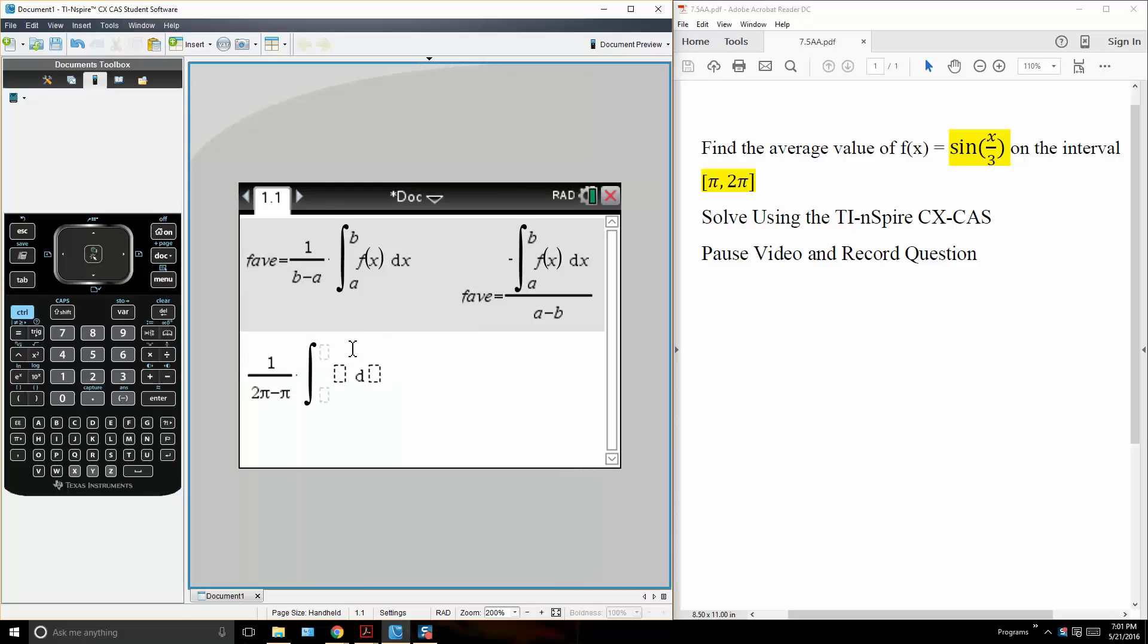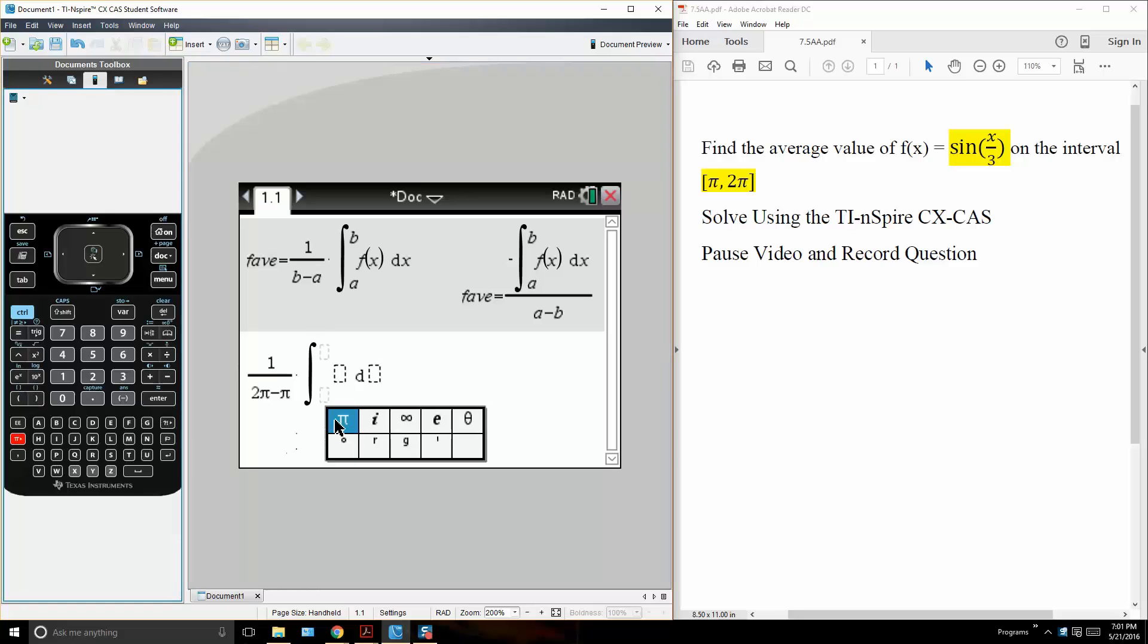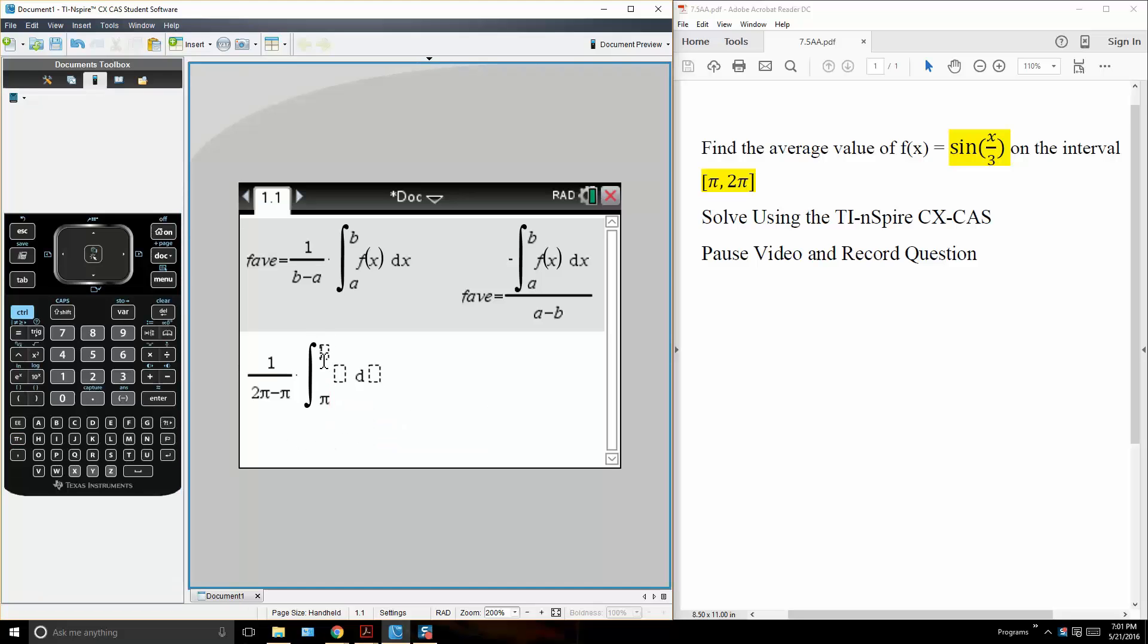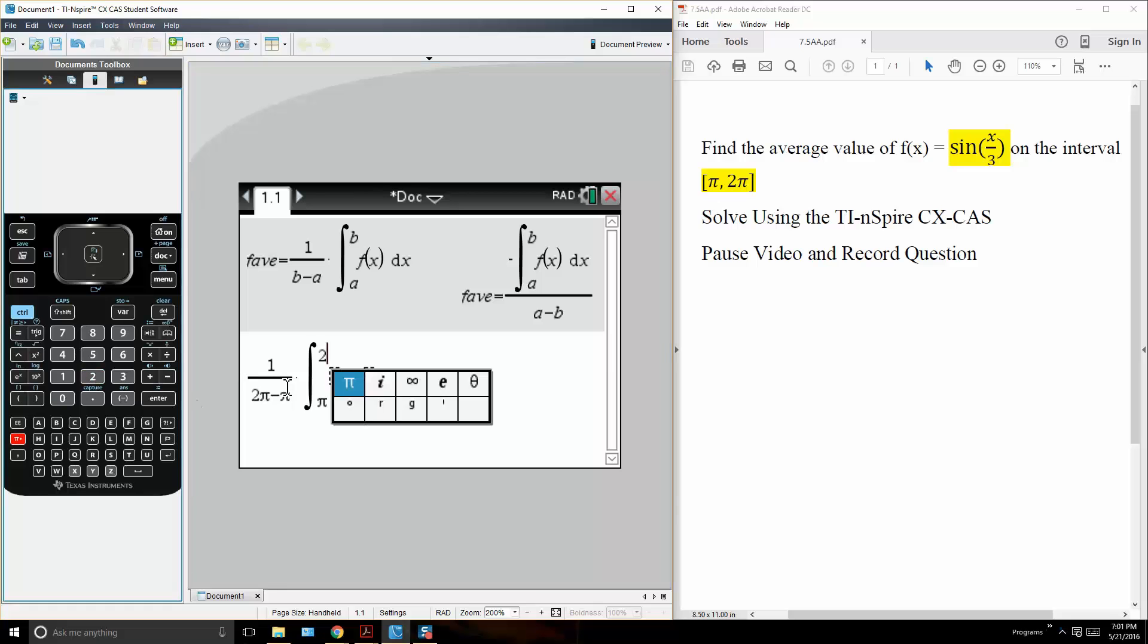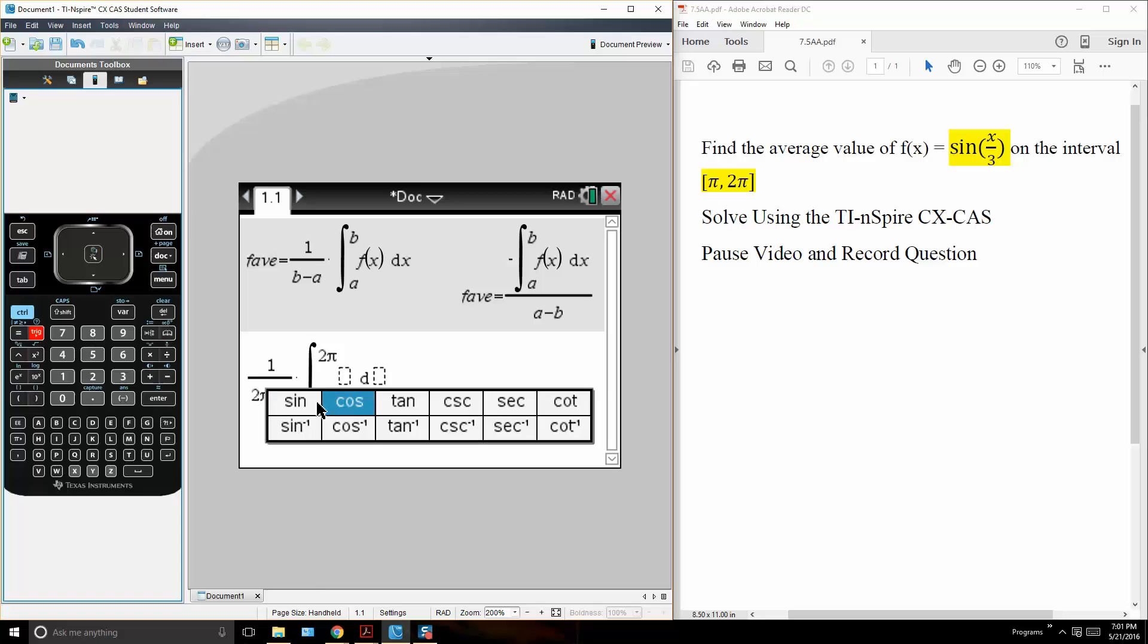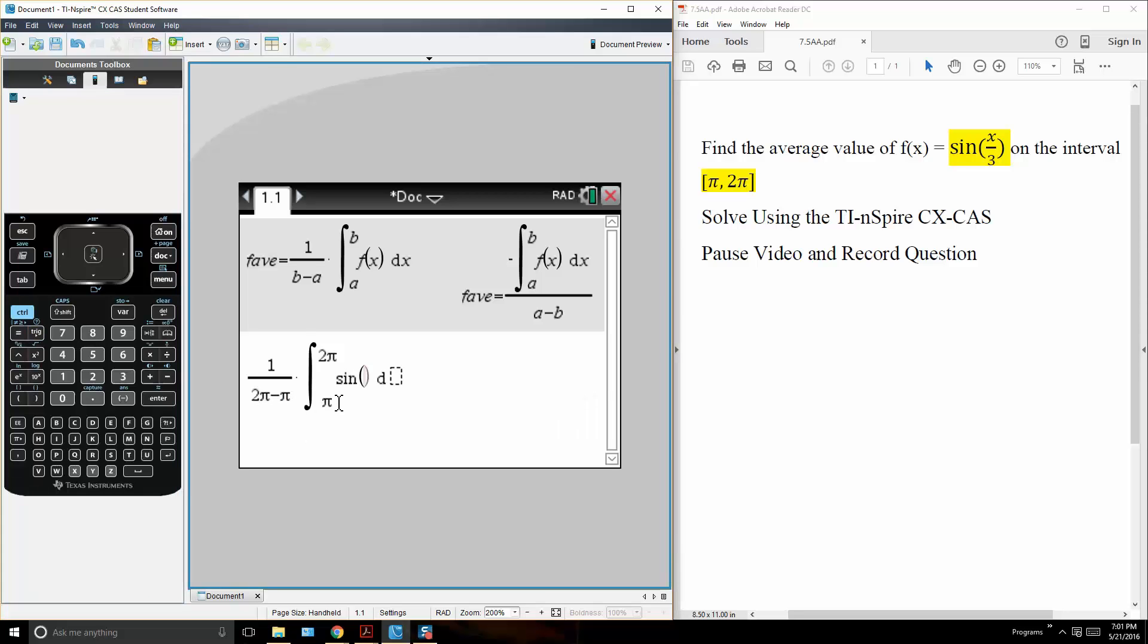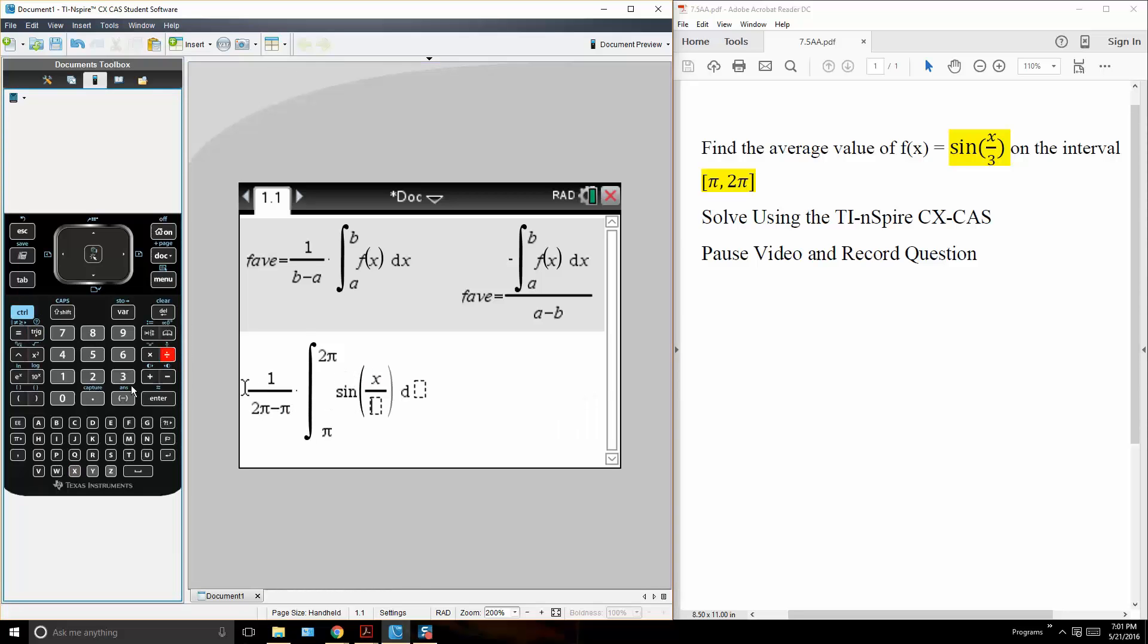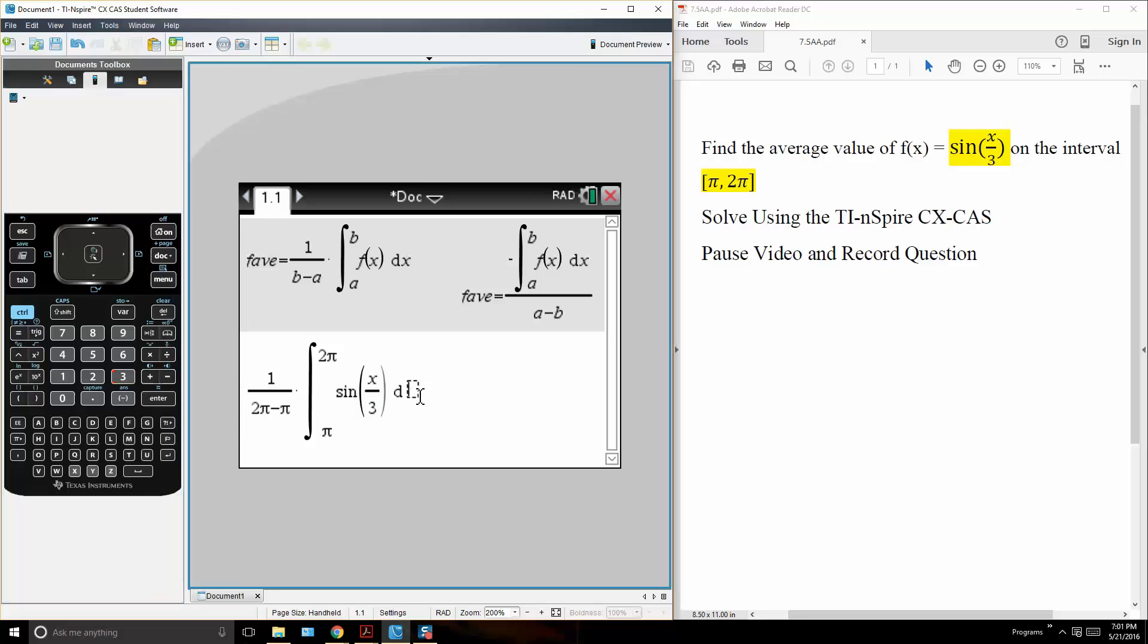so a we said was pi and our b was 2 pi. And now we write f of x, so f of x is sine x divided by x³ in terms of dx.